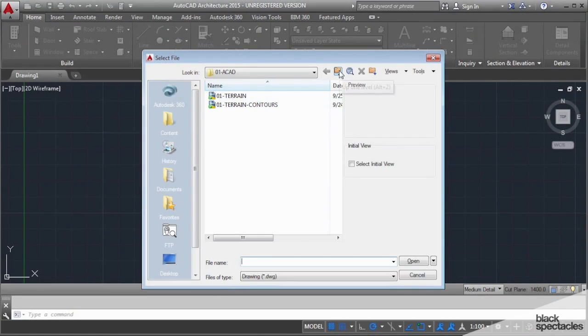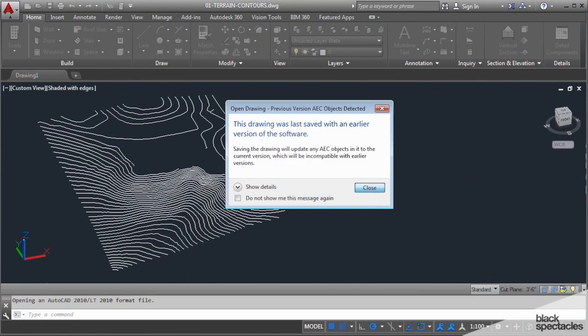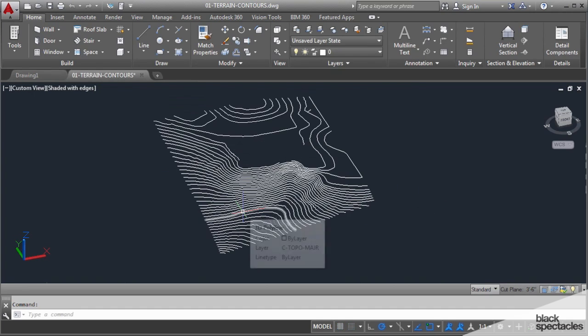I'm just going to open up Terrain Contours. Alright.